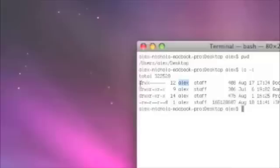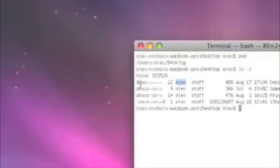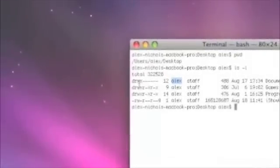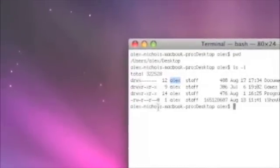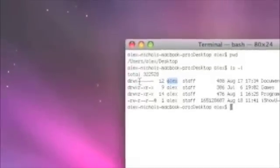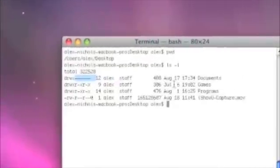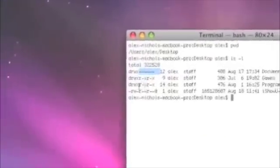D means directory. And that's read, write, execute. That means I have all the permissions to read, write, and execute my documents. No one else has permissions to do anything. On games, just a normal directory.